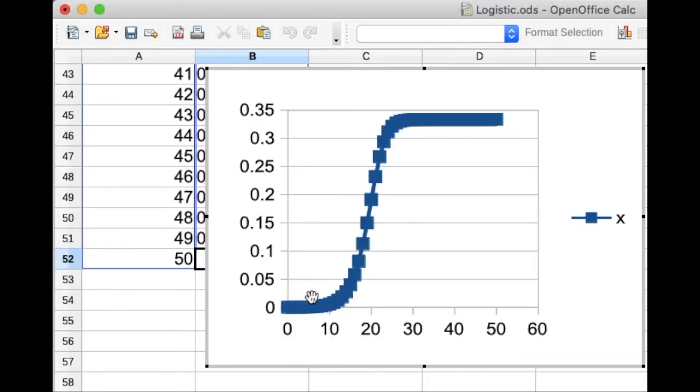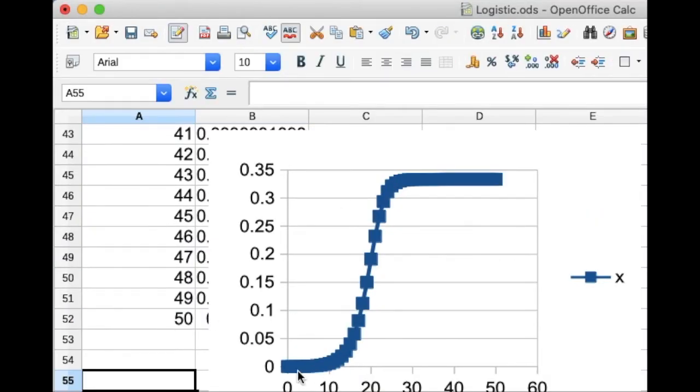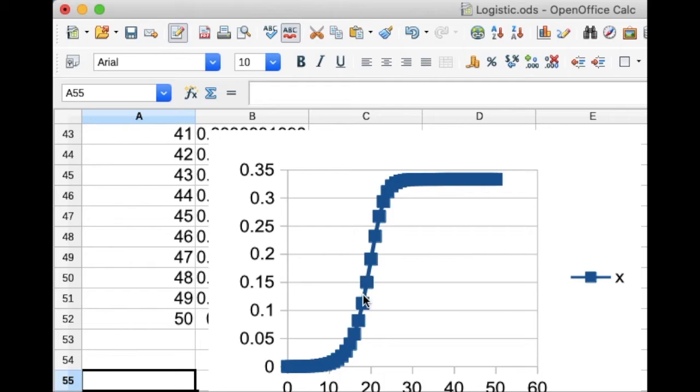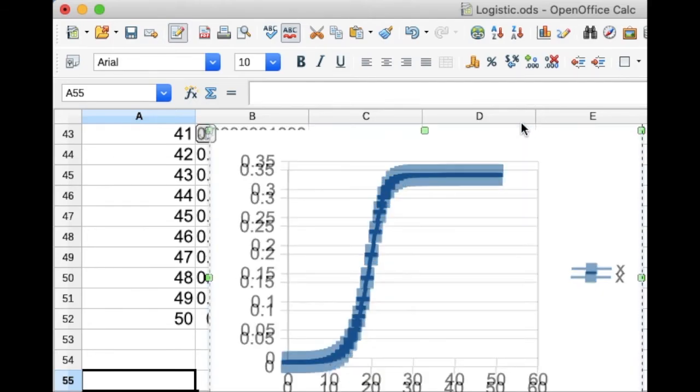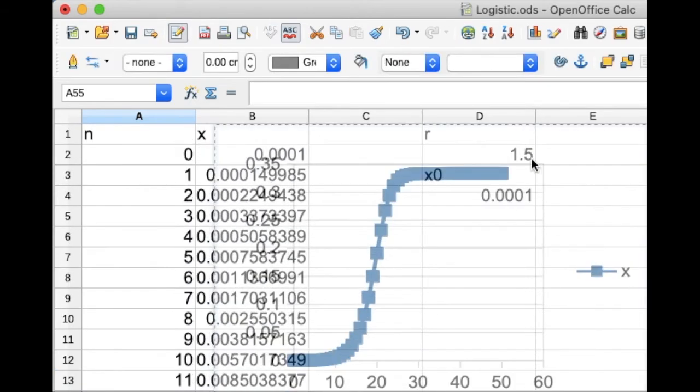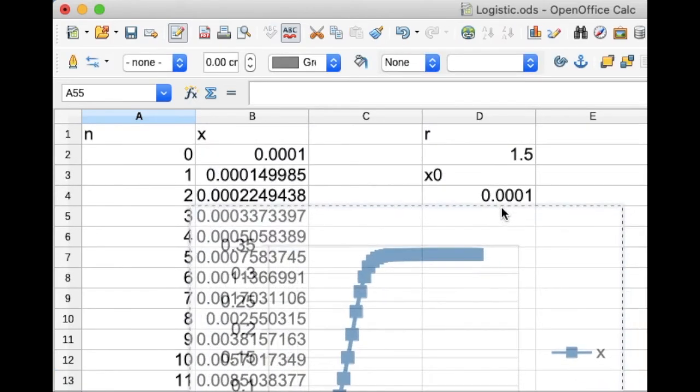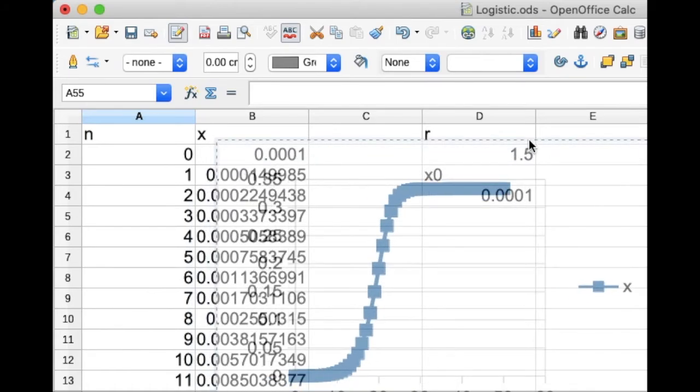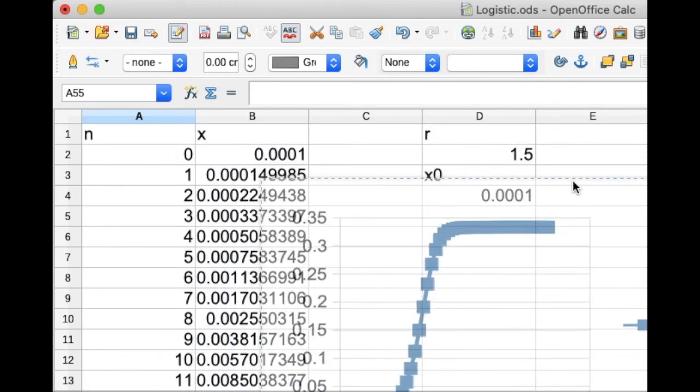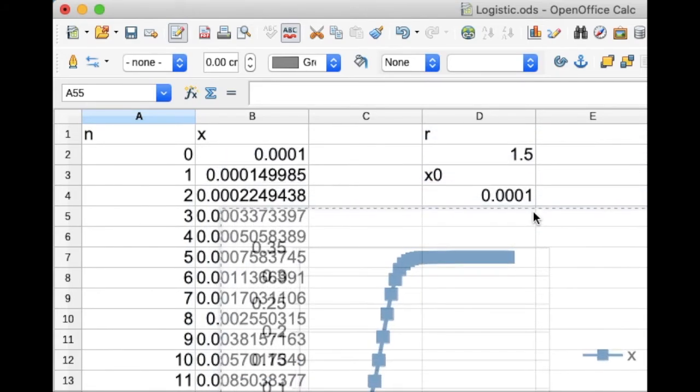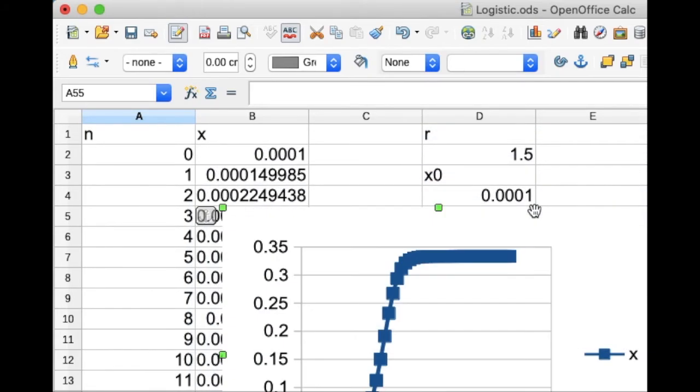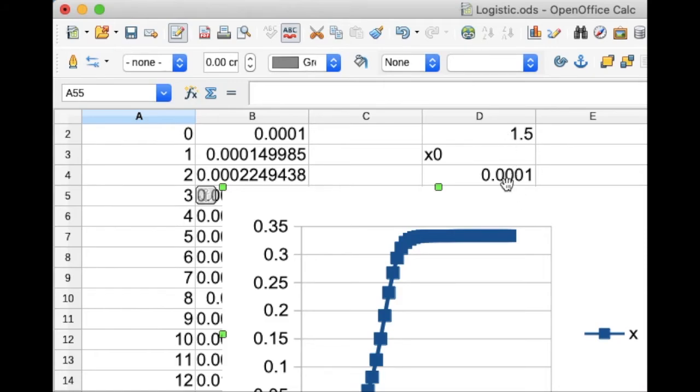Now what we really want to do is plot this. So what we can see is initially there's quite a slow growth in the population, but that accelerates and the population is doing pretty well for itself. But at some point it starts getting too crowded and the population growth isn't as much, and it starts to level off. We get this nice S-shaped curve there. We go, the graph's coming up now.